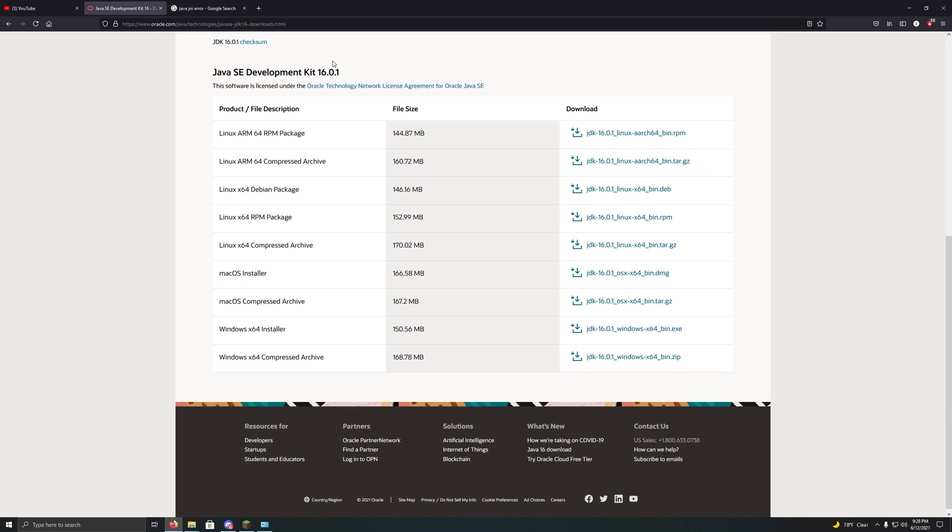So, first what you're going to want to do is you're going to want to install a Java 16 development kit. You don't have to do anything with it in particular, you just have to run the installer, and that's pretty much the fix here.